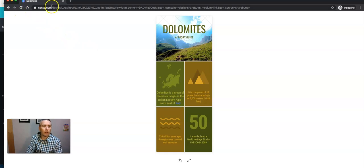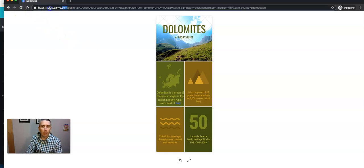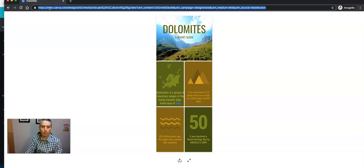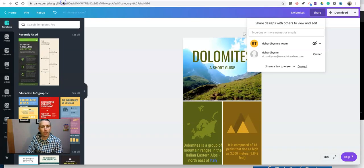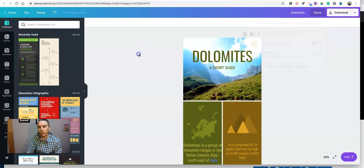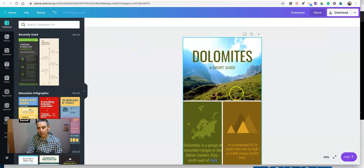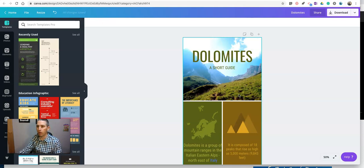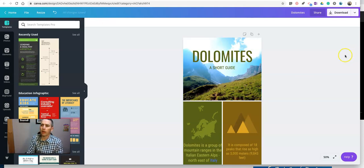I just published that as a standalone little web page. But what I can also do is embed this as an interactive element inside a website or a blog post that I already have.